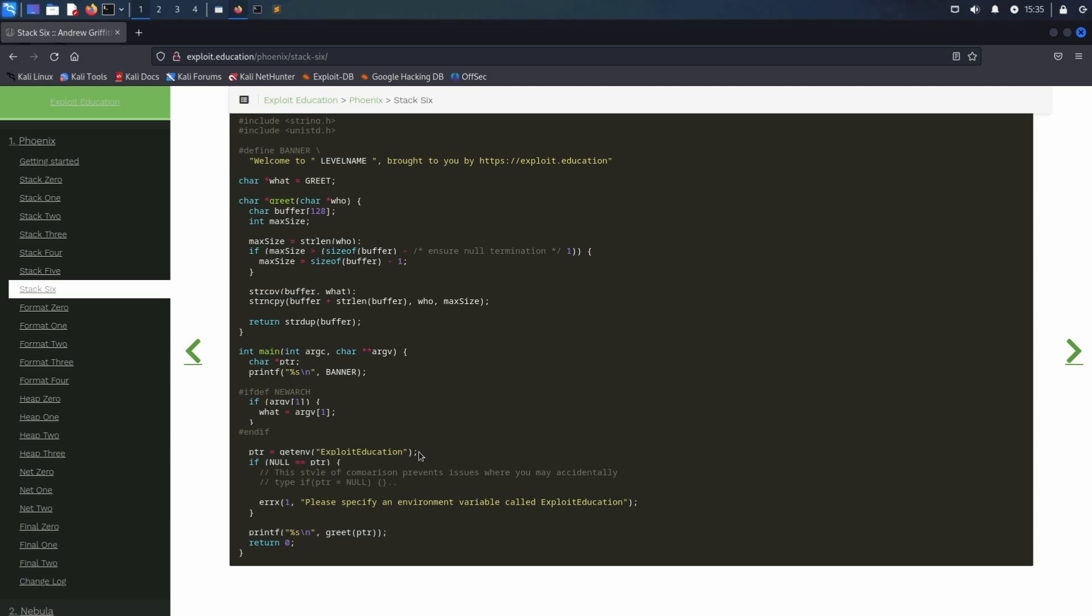Afterwards, a string copy operation is performed to copy the contents of the what variable into the buffer variable. And then the second string copy operation is used to append to the buffer. This time a maximum amount of bytes specified by maxSize is copied from who into buffer. Because of the way the boundary check is implemented, this will actually not prevent an overflow, which is why we are most likely able to overflow the buffer variable by the length of what since the buffer variable already stores that content when copying the who variable into buffer using the maximum amount of maxSize.